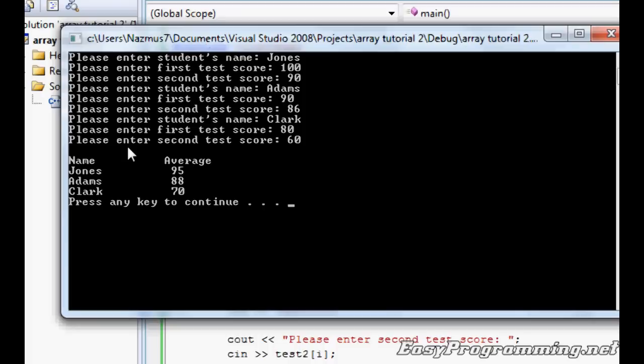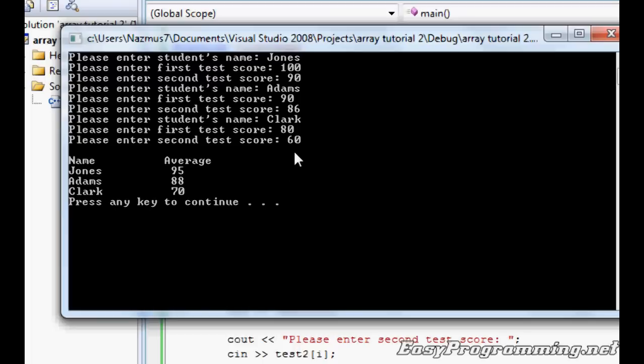Press Enter, and here you have it. You have the name. First I entered Jones, Adams, and Clark. You have Jones, Adams, and Clark. If you do the math, it's 95, 88, and 70. That's pretty simple.